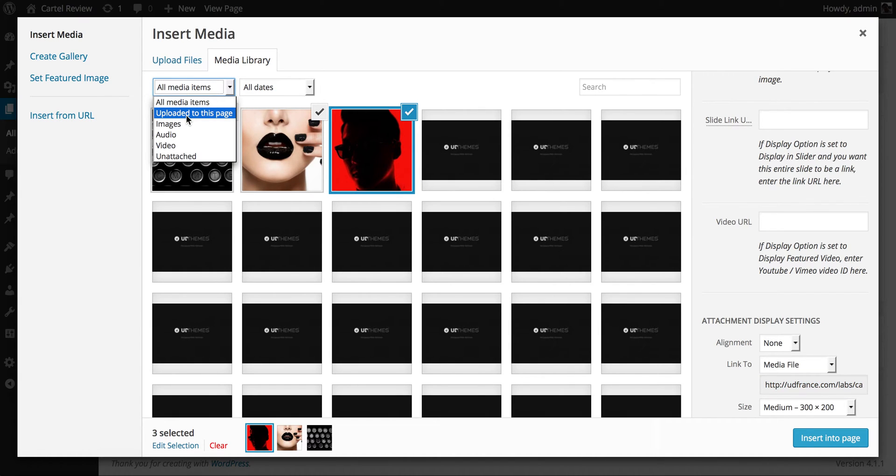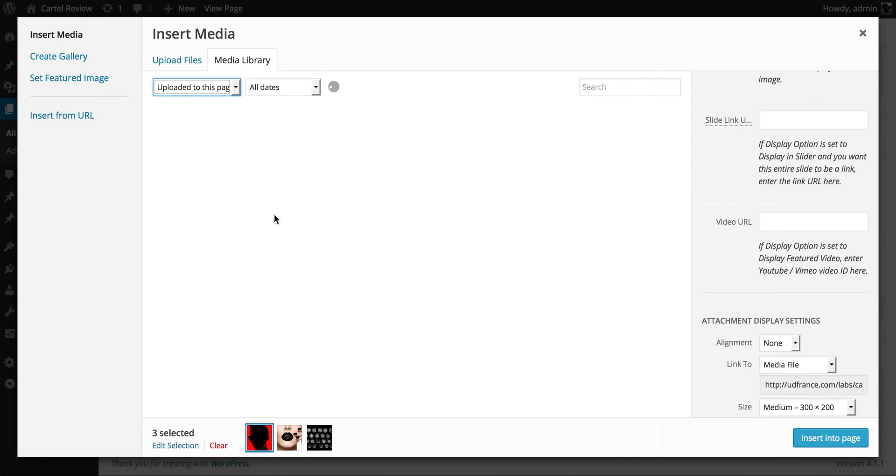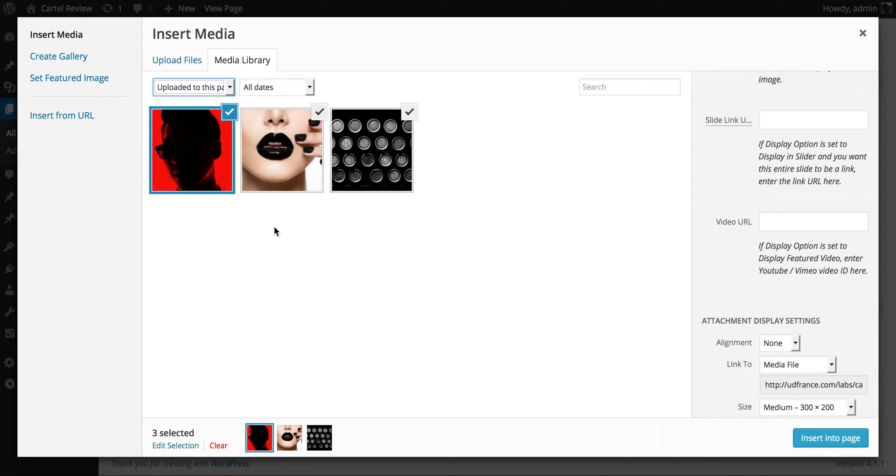I always like to choose the option uploaded to this page. That way we get an overview of the images that are associated with the page that we're working on.